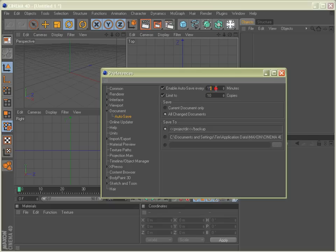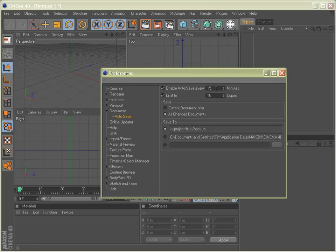By default, it's actually set to five minutes. I think that's a little bit too often, so I set mine to 15 minutes. I think that's plenty. I don't mind losing 15 minutes worth of work as opposed to, say, an hour or two.